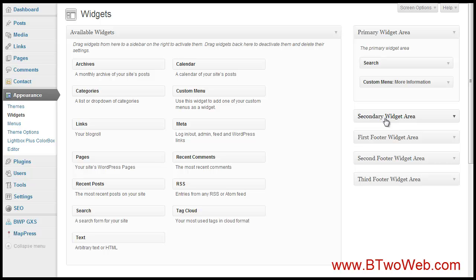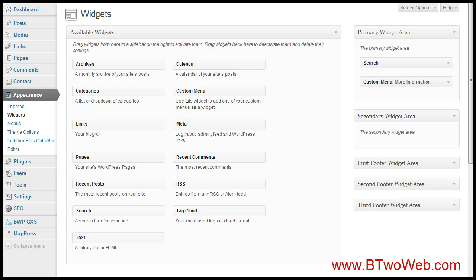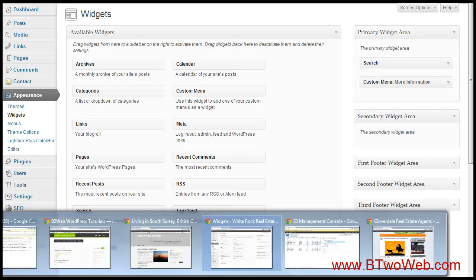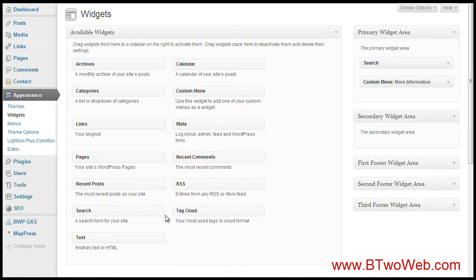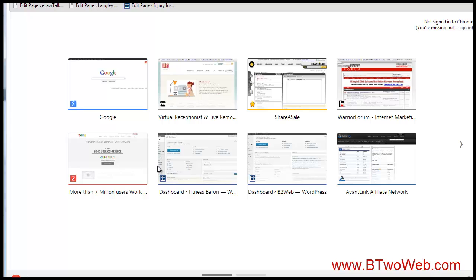Some themes offer two sidebars, some offer one. Now in terms of putting content in a sidebar, these are widget zones — you can put recent comments, category menus, custom menus, calendars, archives, and more. If you want other features, this is the greatest part.